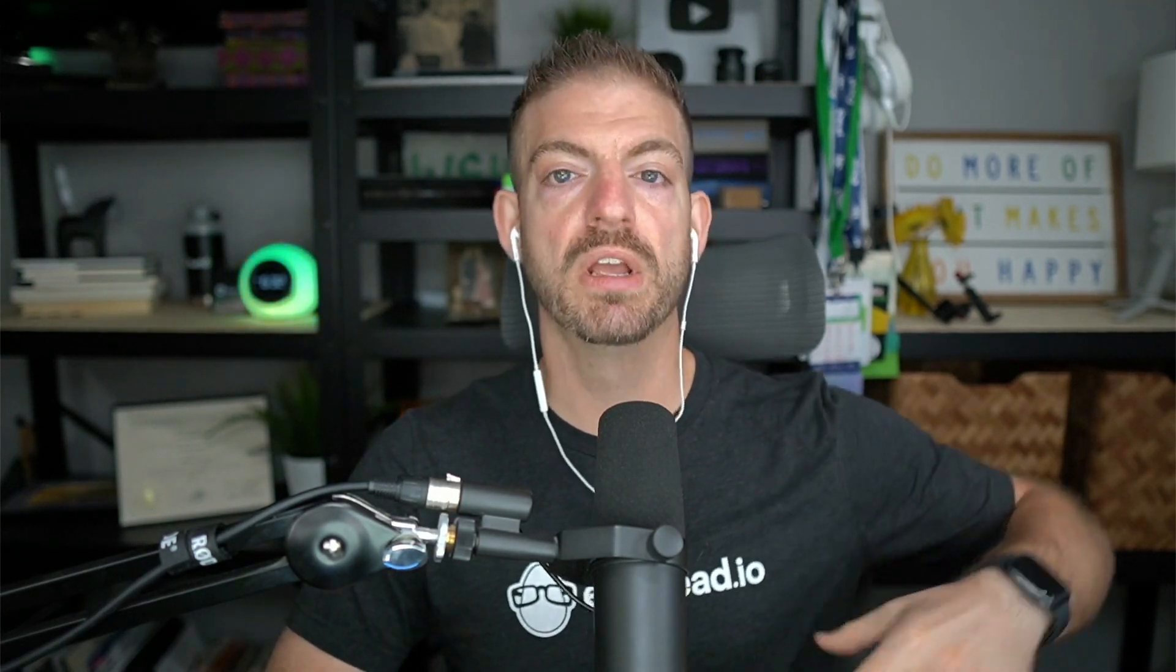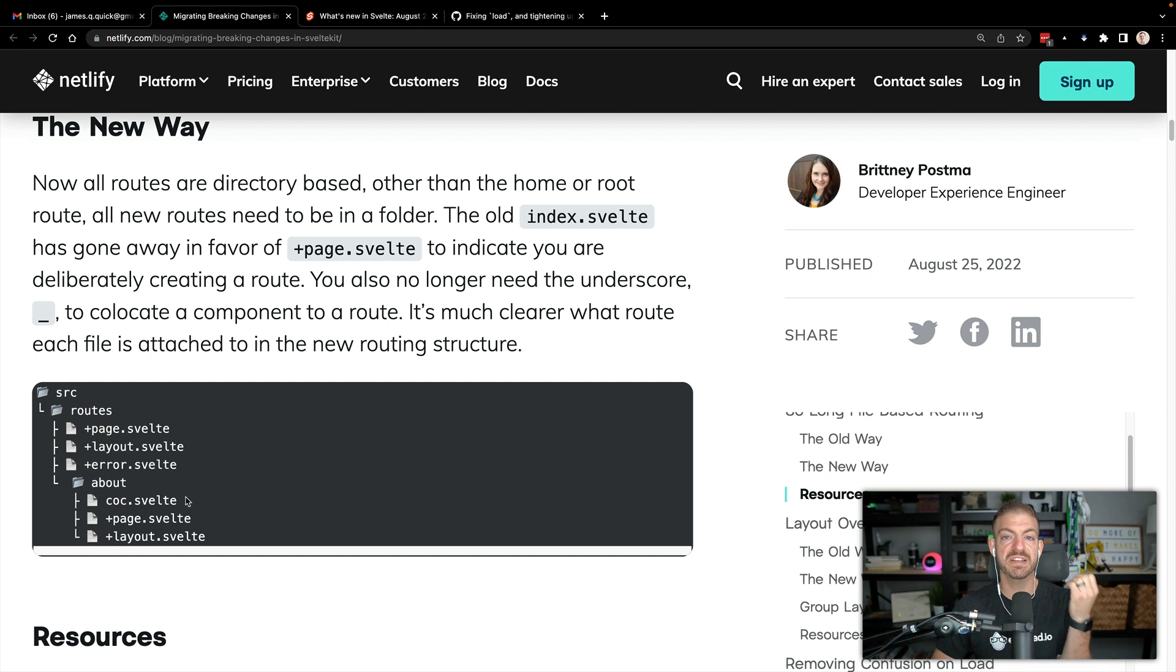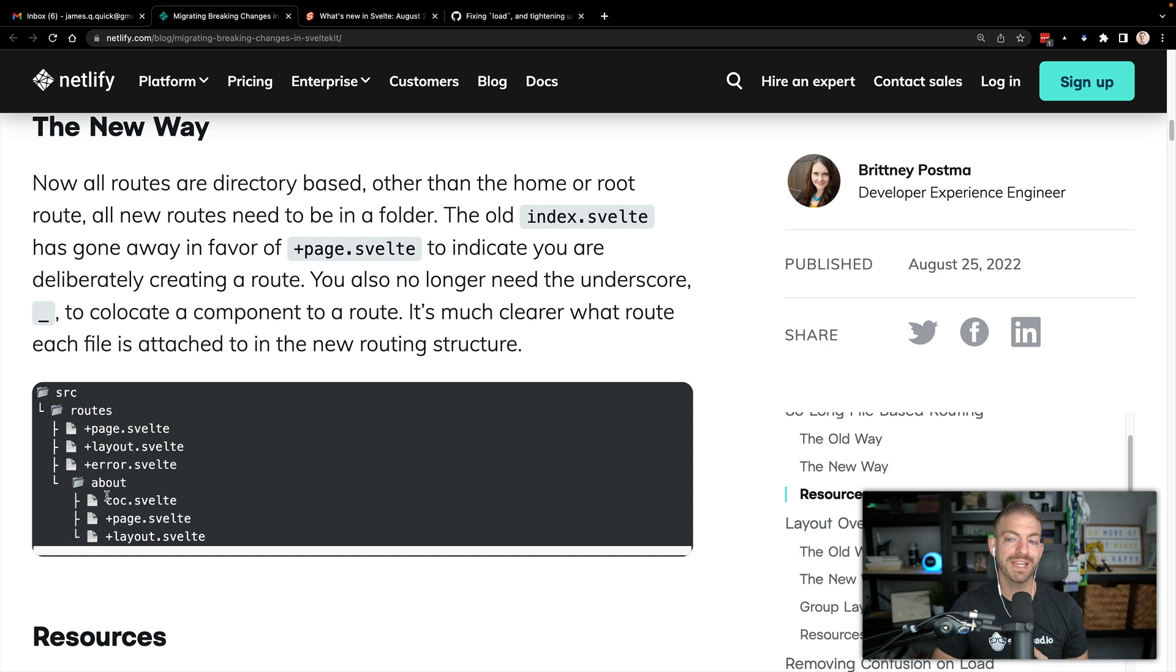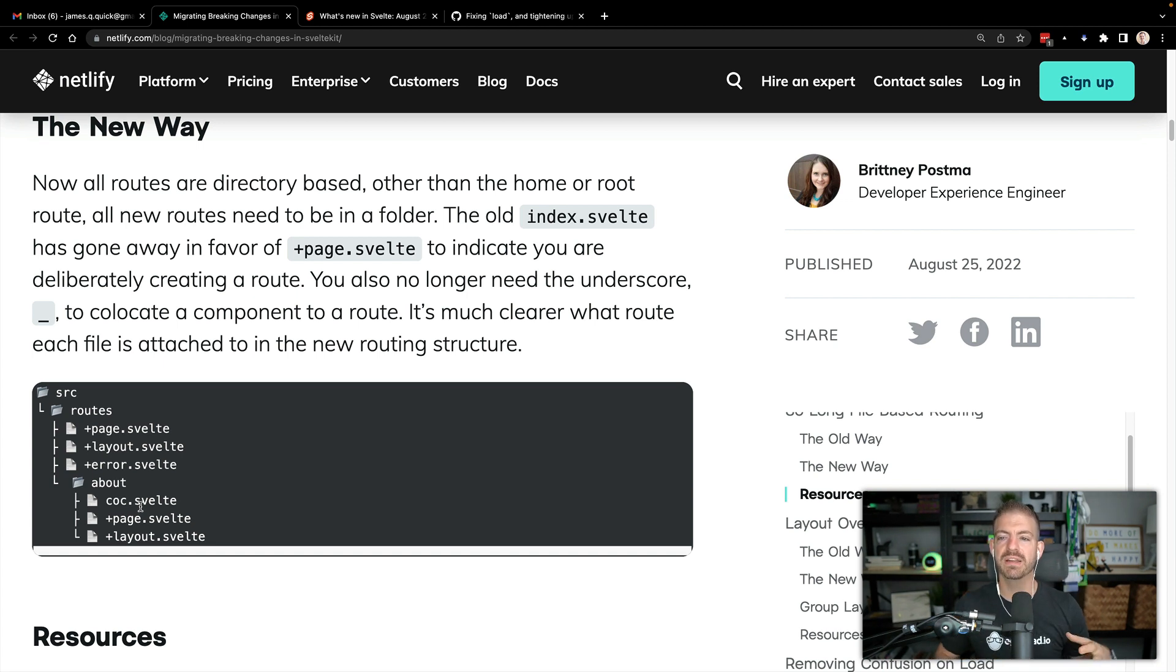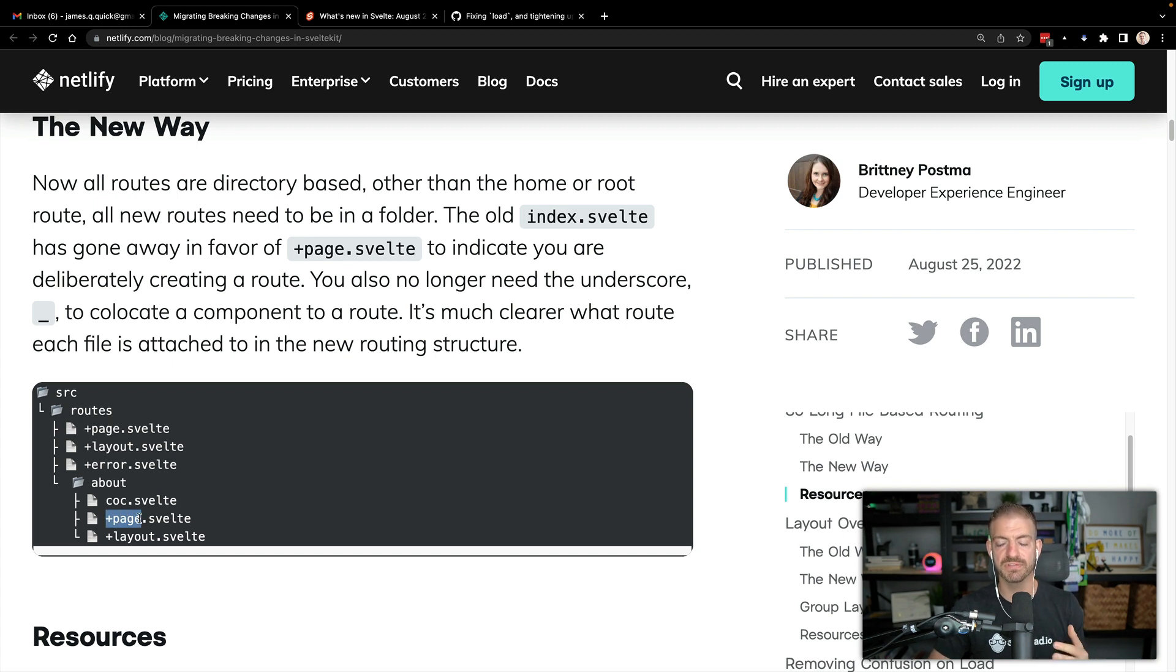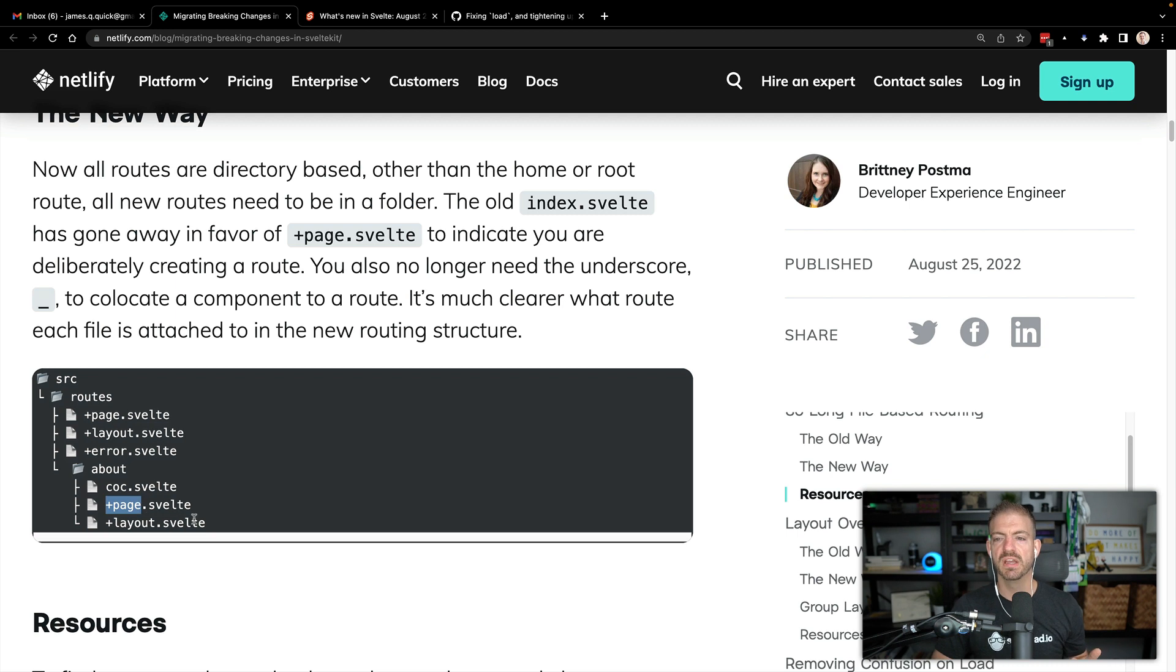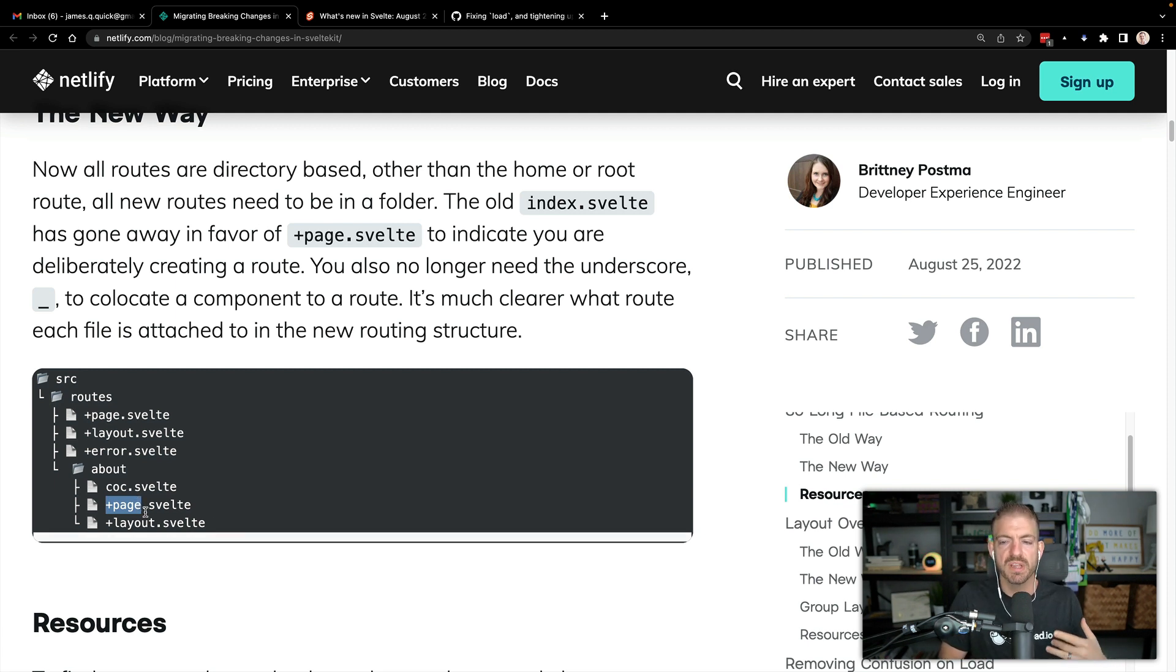One of the benefits of this, though, is that you can do stuff like co-locate an individual component with your route. So in this case, COC.svelte, I assume is code of conduct.svelte, this is a regular Svelte component that traditionally you would have put in a separate components directory. But now you can co-locate this inside of the about directory because this component's only used with the about page. So it makes sense to kind of co-locate it there. And SvelteKit is only going to pick up pages as +page.svelte. So this means that you can co-locate those components, it's more clear what exactly is a page component, it's very explicit here.